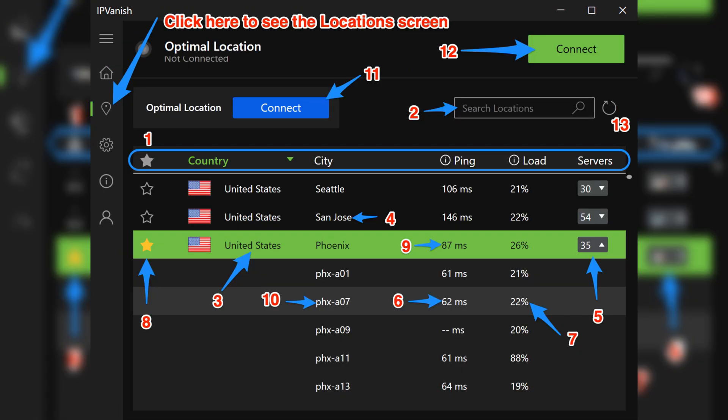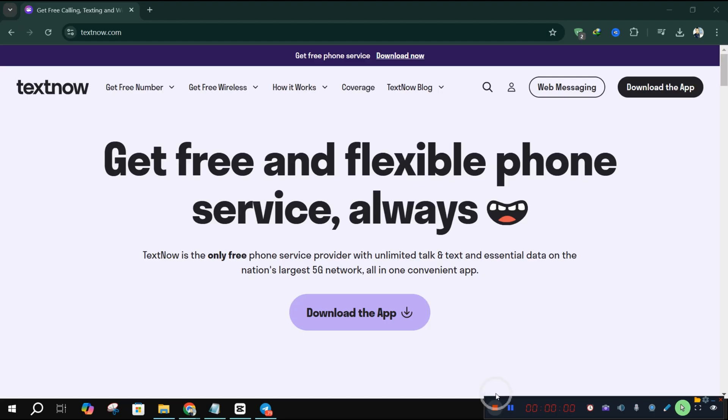Just tap on the location you want, and IPVanish will connect you instantly. Now that you're connected, go back to TextNow.